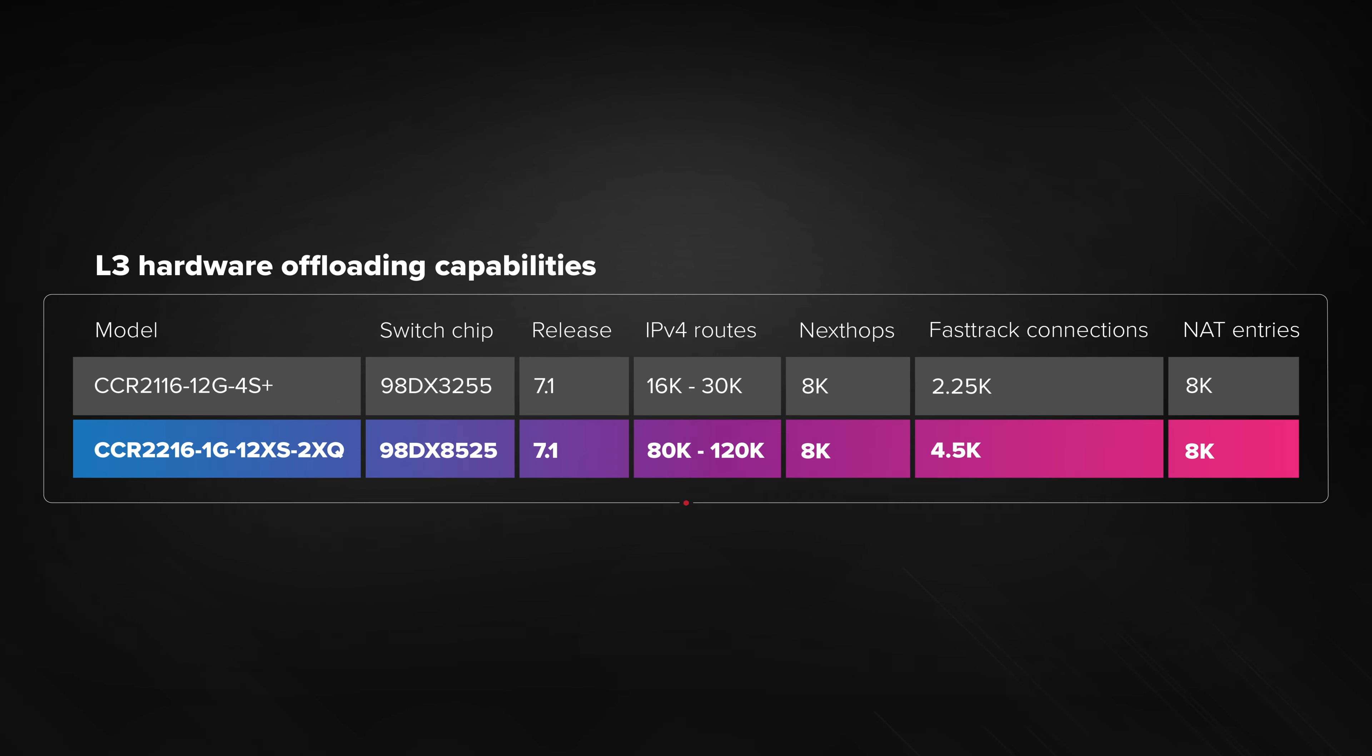With the new CCR, you are getting the performance of the whole fleet instead of just a single flagship. And CCR2216 will only get better with time. It should already be the best router in your setup by a wide margin, but with upcoming RouterOS updates and new hardware offloading features unlocked, it will get even better in the future.